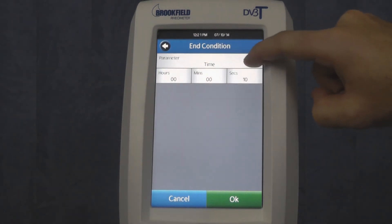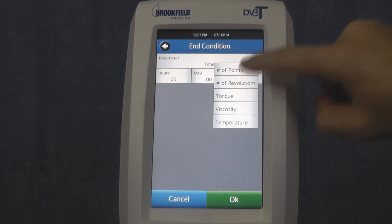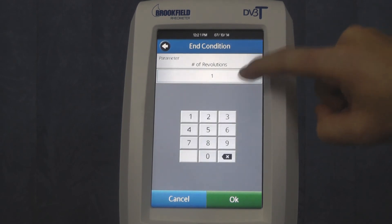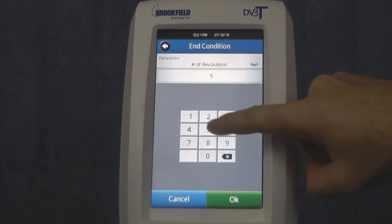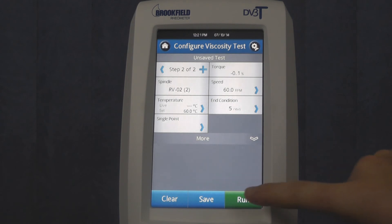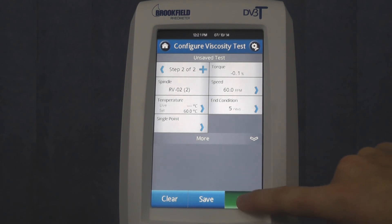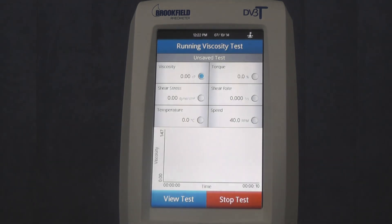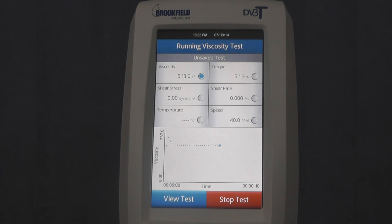Our new DV2T and DV3T units will accept up to 25 steps, each of which could have different speeds. Once the test program is set up, all you have to do is press run, and the instrument will perform all the steps outlined in the step program, including the change of speed.